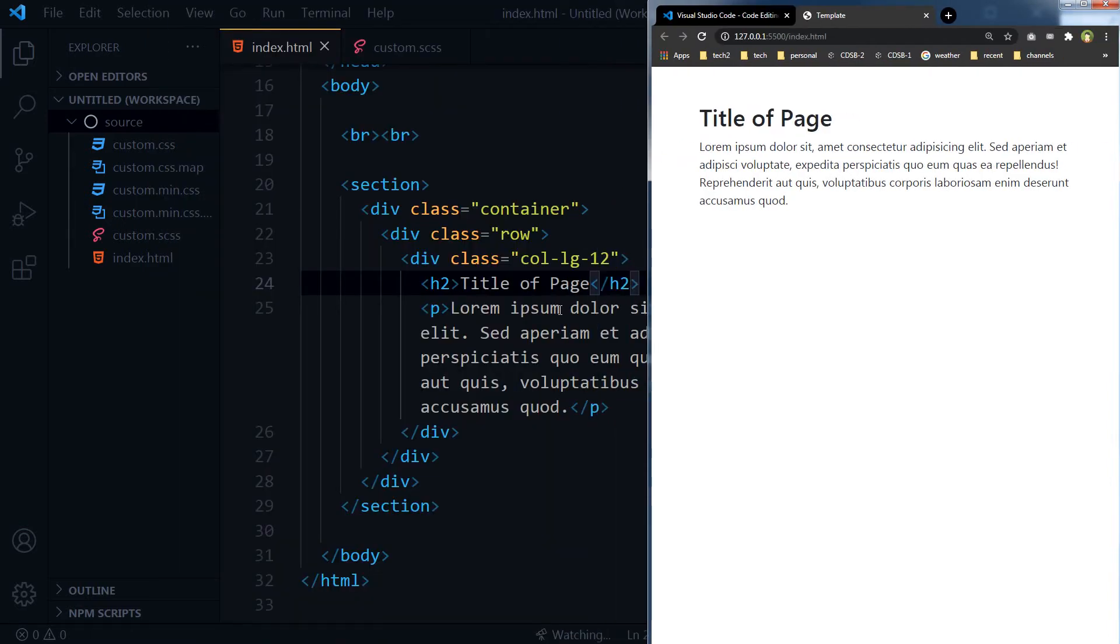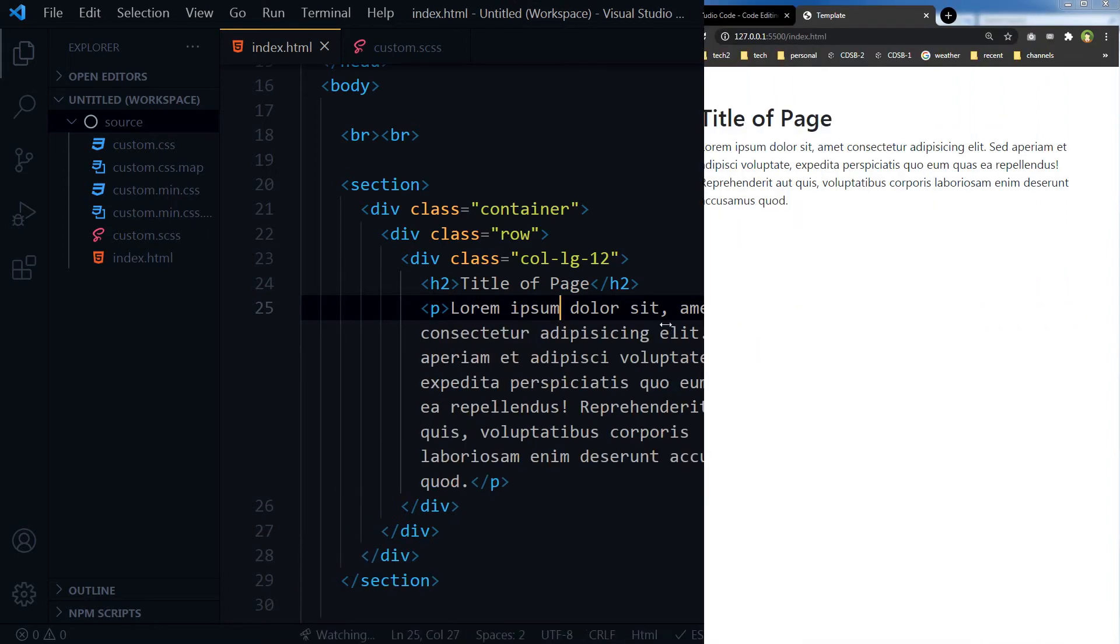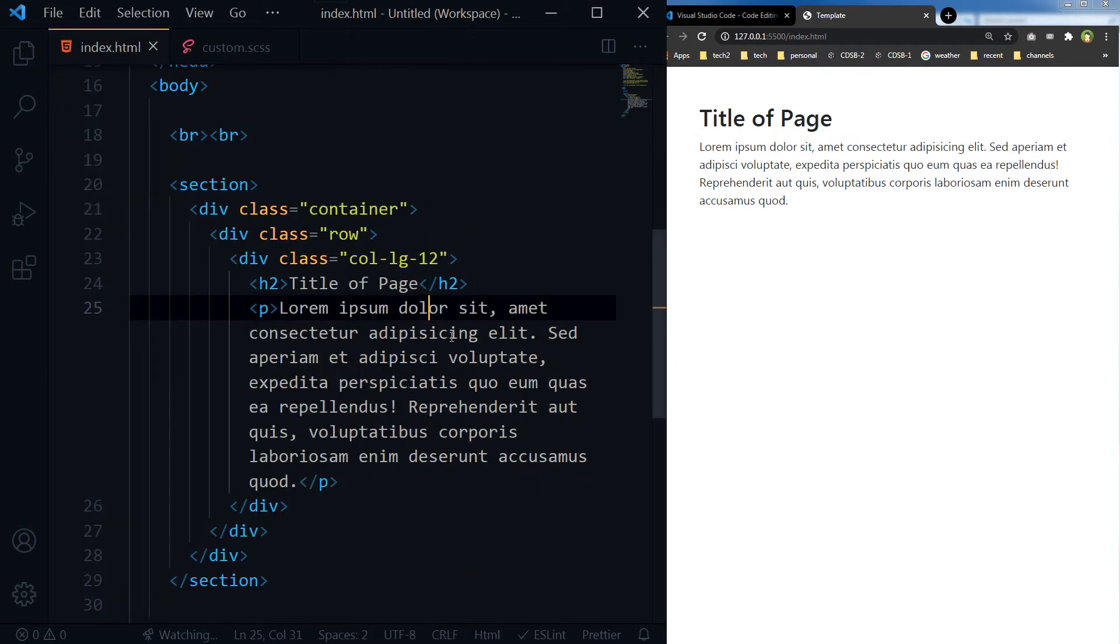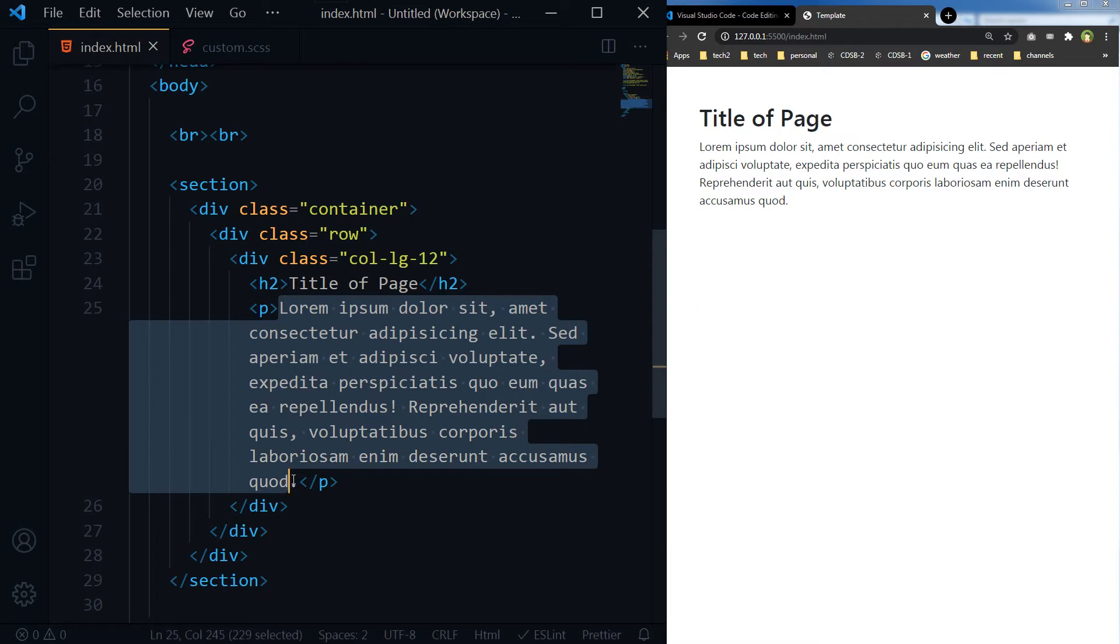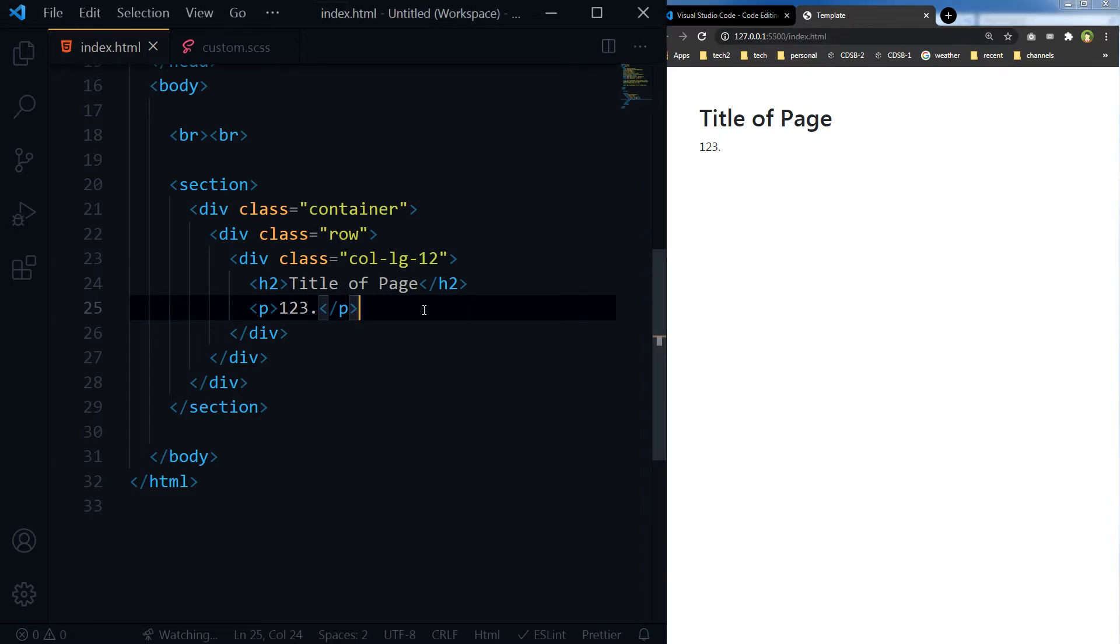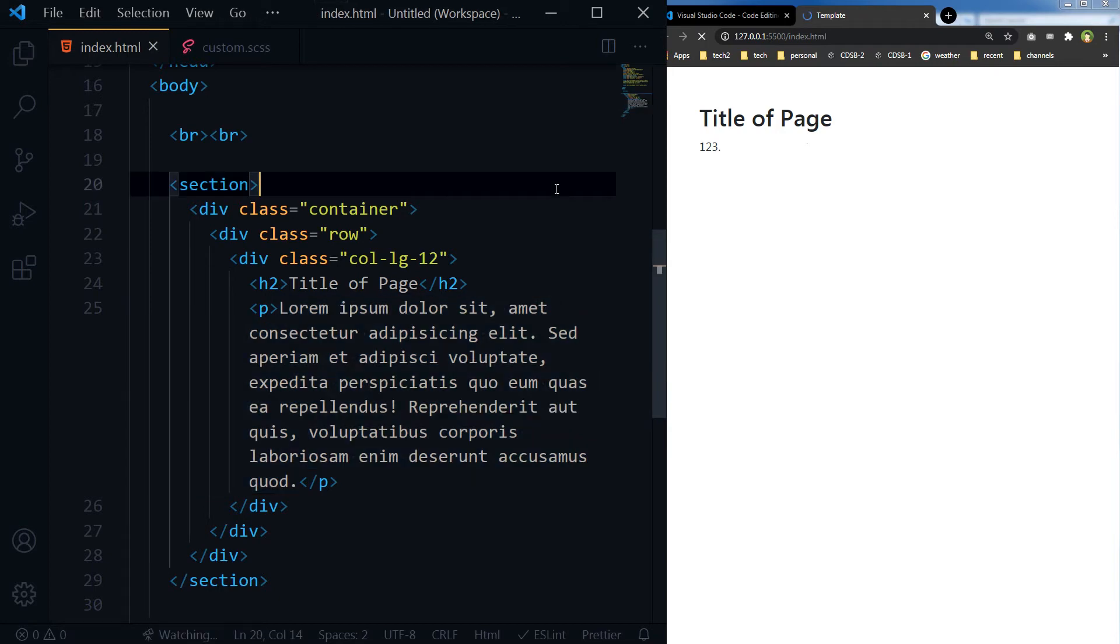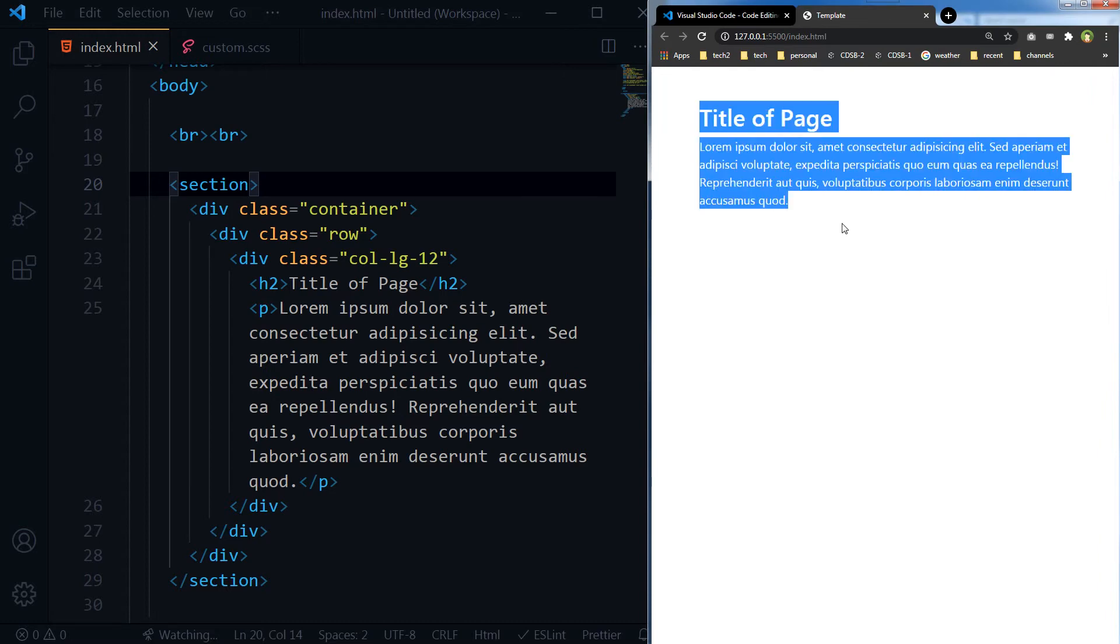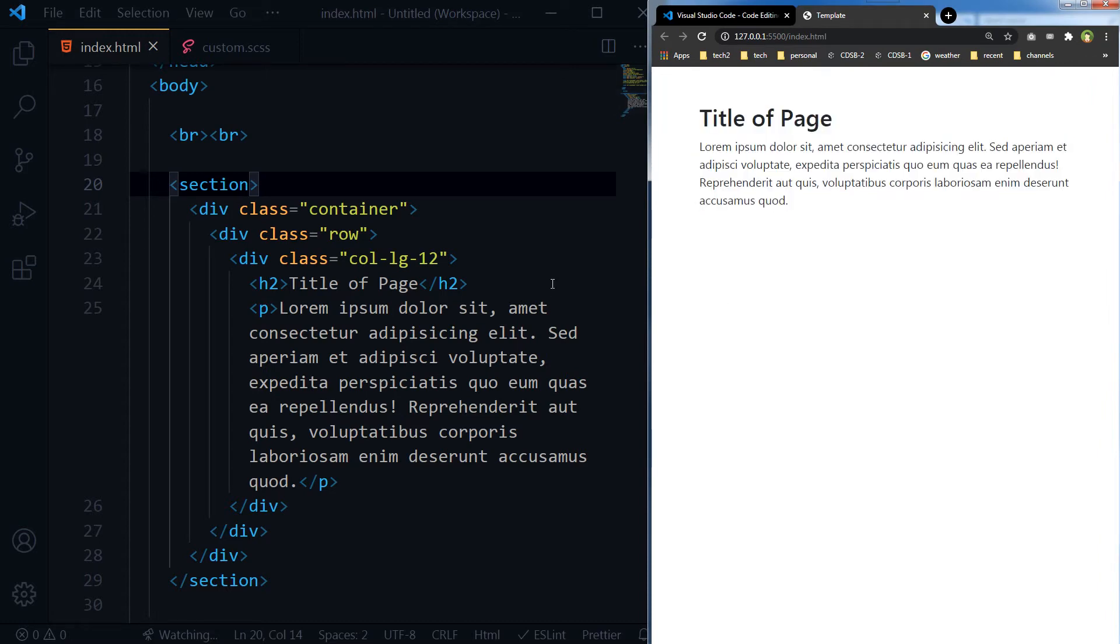This is our editor. And now if I change something here and save this file, the local server, the page running at local server, will be reloaded automatically. Save this page and without reloading the page, this page will be reloaded automatically. It is watching this file now.